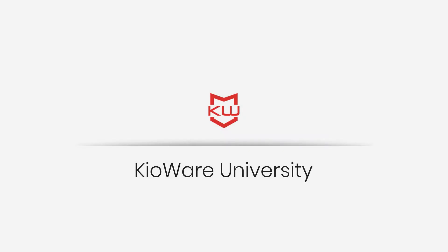Thank you for watching KioWare University. Remember to check out other lessons for more features that allow you to take full advantage of KioWare.